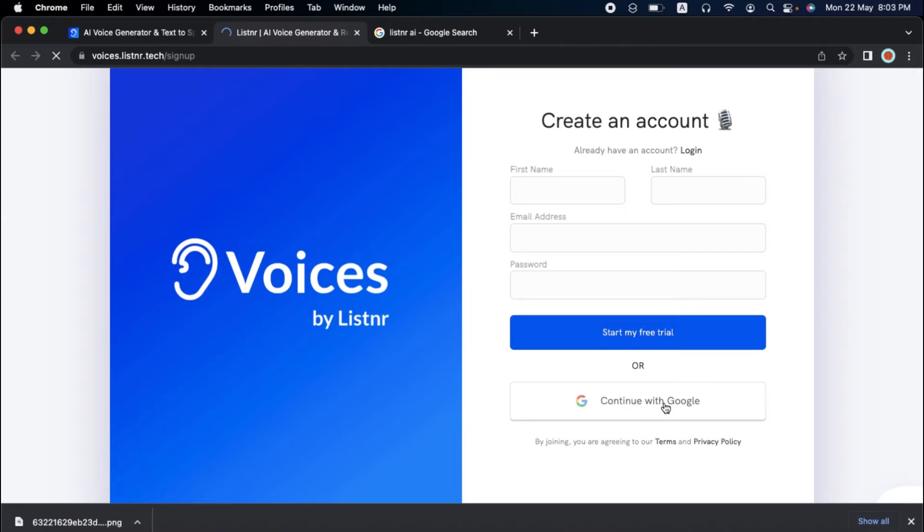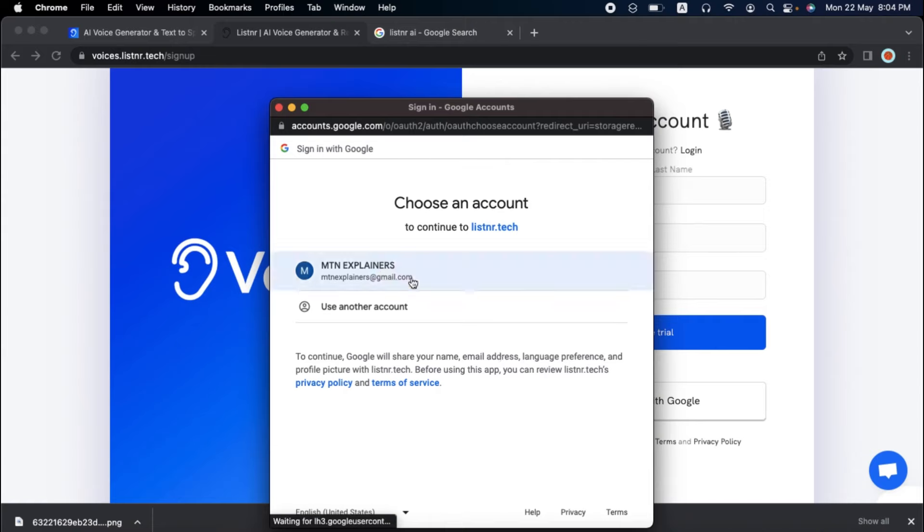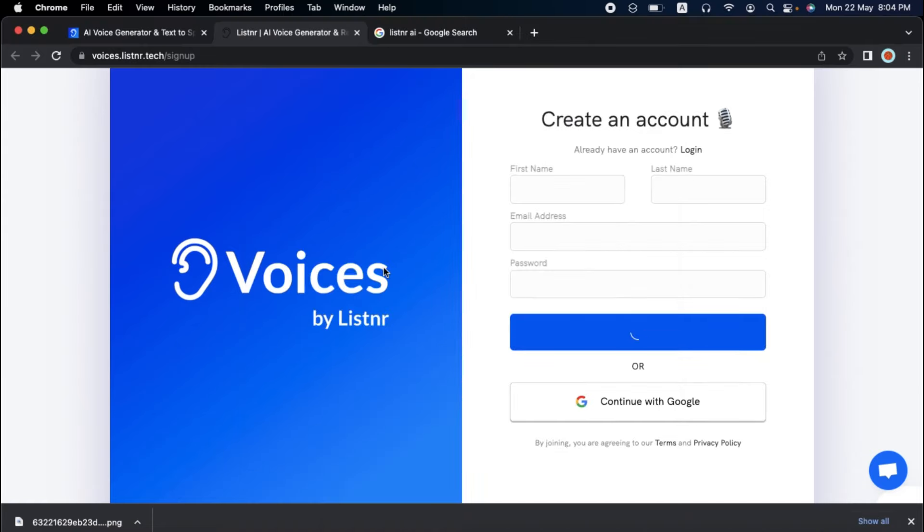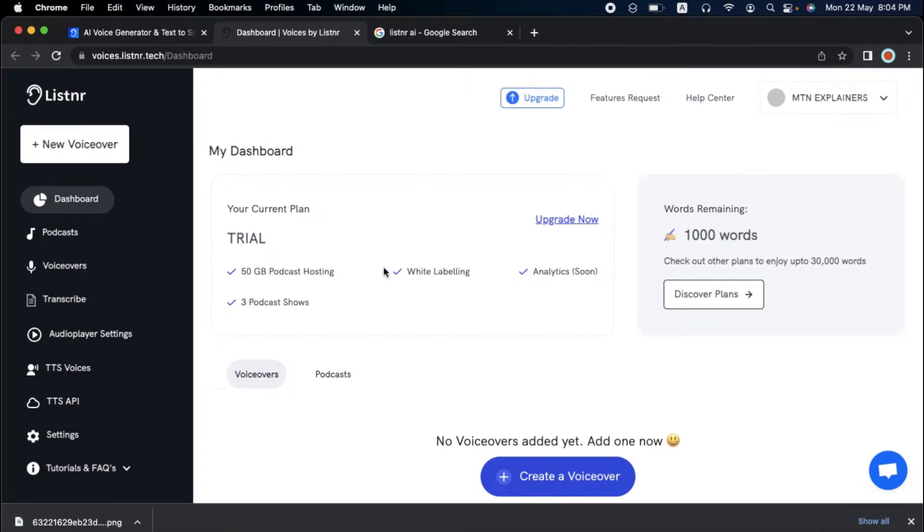If you have a Gmail account, you can click Continue with Google and choose the email address you'd like to sign up for your free trial with. After you sign up, you'll have access to the dashboard.